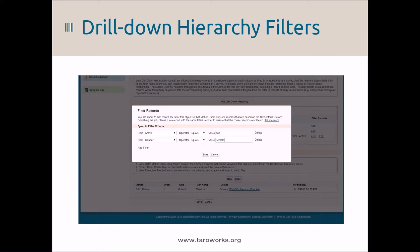For example, you can choose to display only the farmers that are in an active status, or only biodigesters that have been flagged in need of servicing. This feature ensures that your mobile users are only looking at the records they need for a particular job.